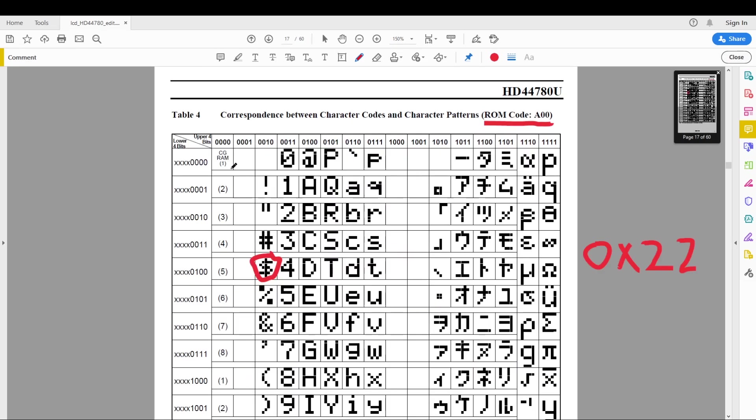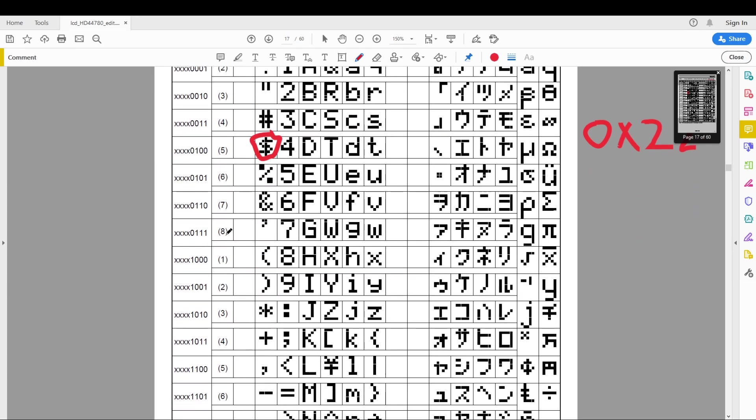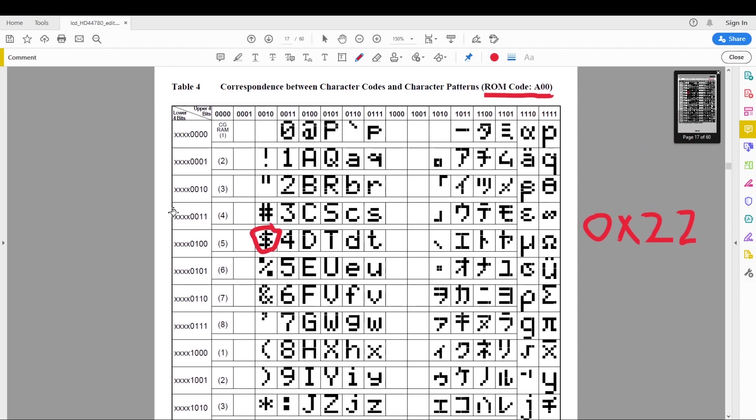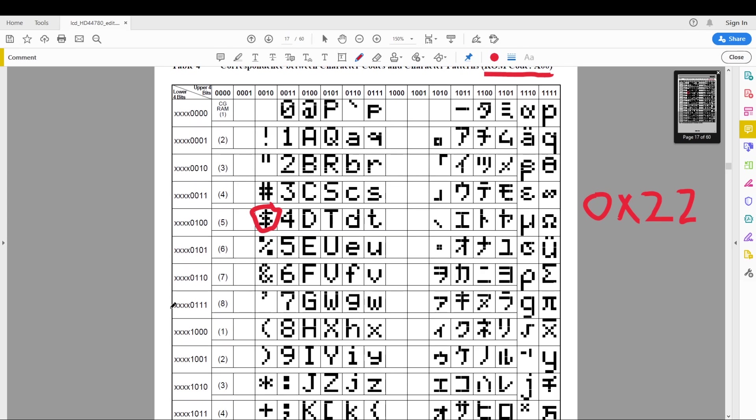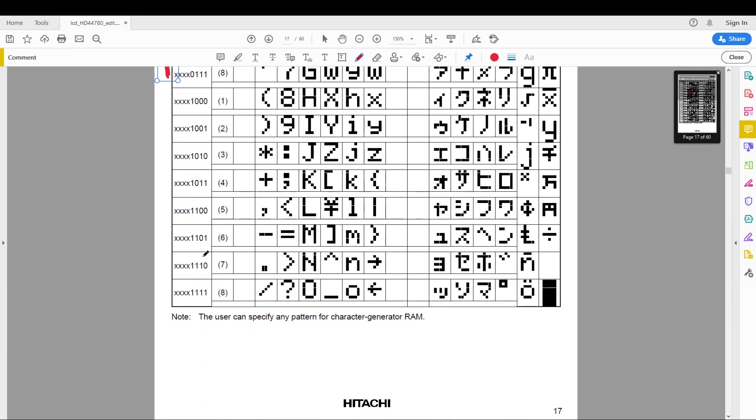Your custom characters will be located over here in the DDRAM. So your first custom character will be at address 0 all the way to address 8. Now for 5 by 8 characters we can have 8 characters and for 5 by 10 characters we can have 4 characters. That will get explained later but again all the way from 0 to address 7 is where the custom character is.